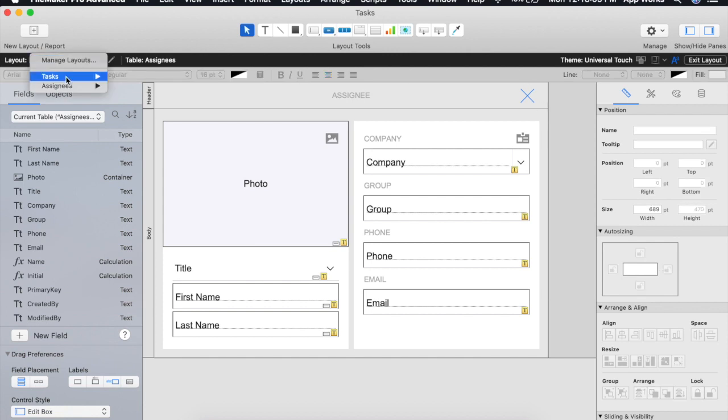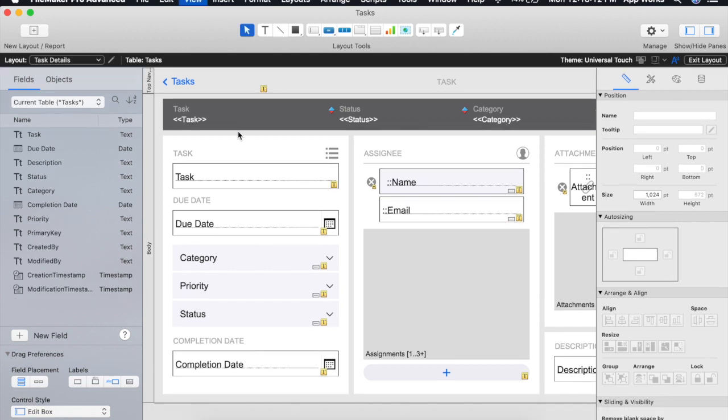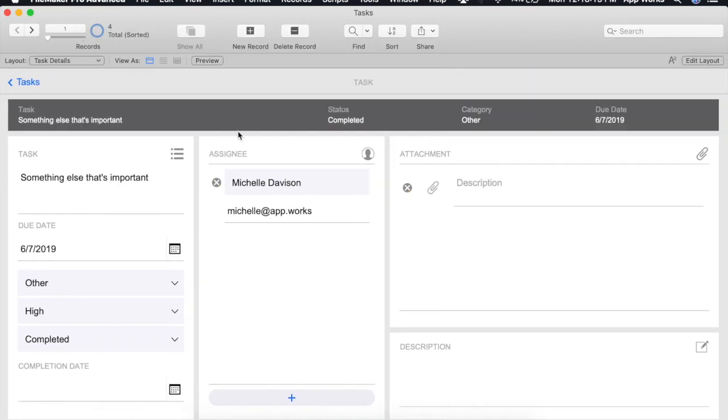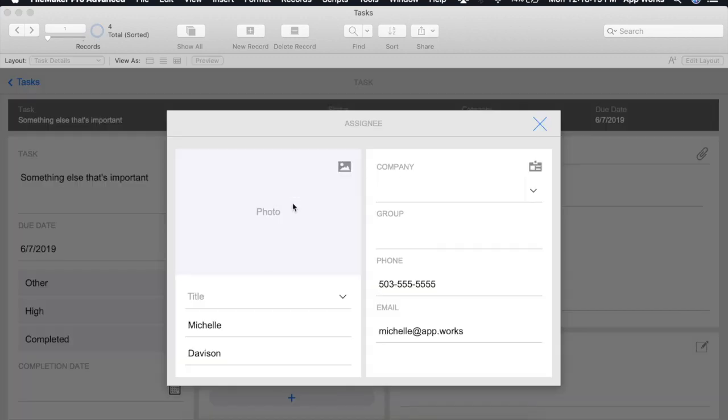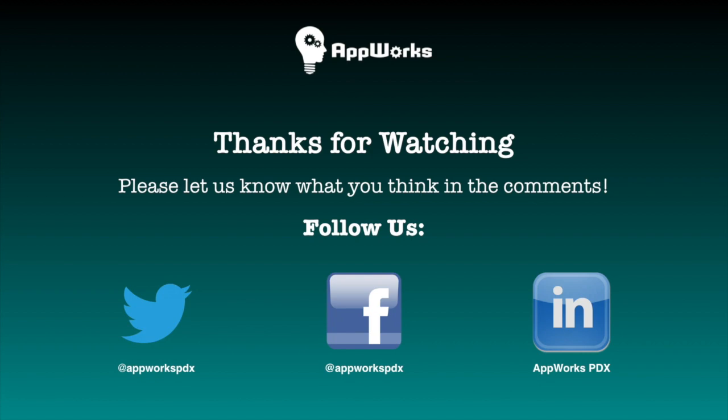Let's now switch back to our tasks detail, go back in browse mode and test our new assignee card window button. And it works! We now have a window into our assignees information without having to leave our task detail. Thanks for watching!